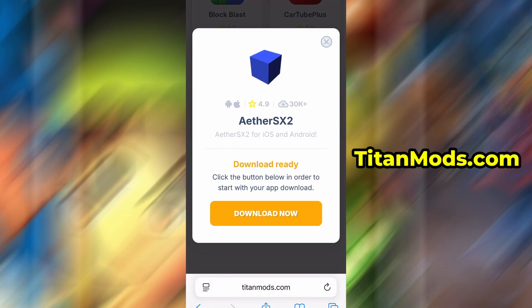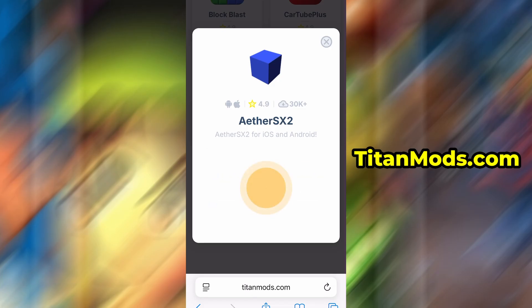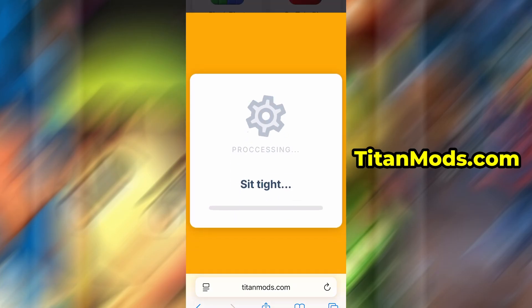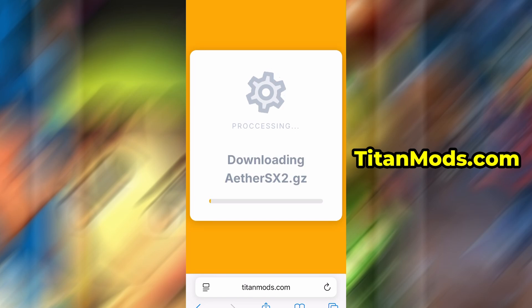You'll be taken to a detailed page with info like download stats and user reviews. Just hit the Download Now button and the download process will begin. The download usually only takes a few moments.